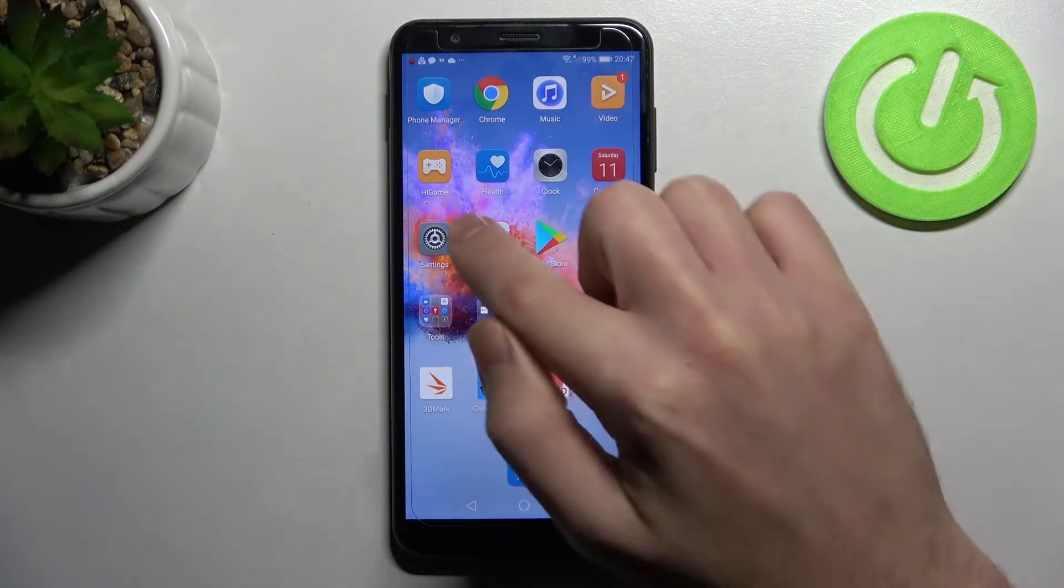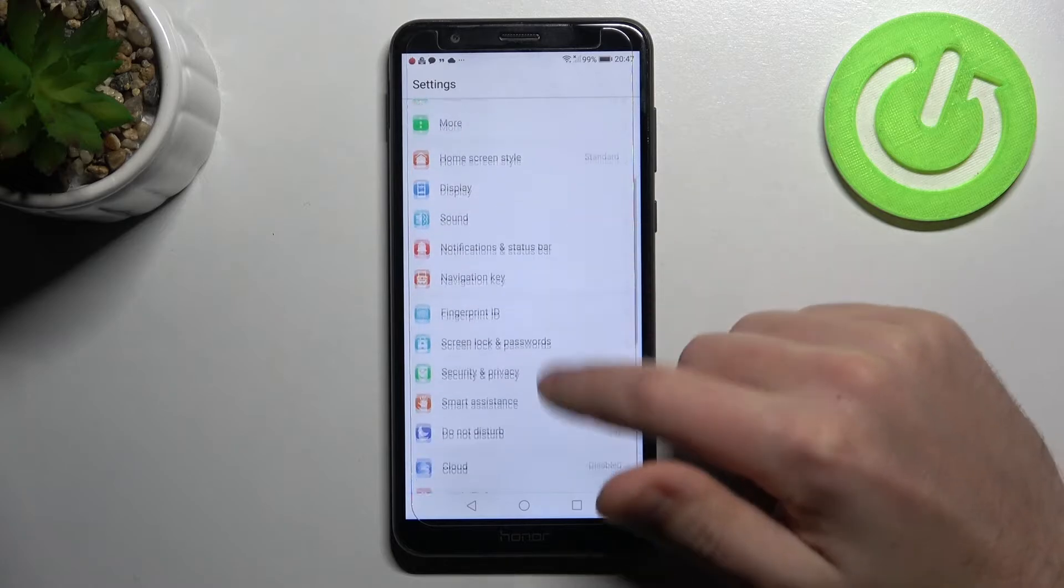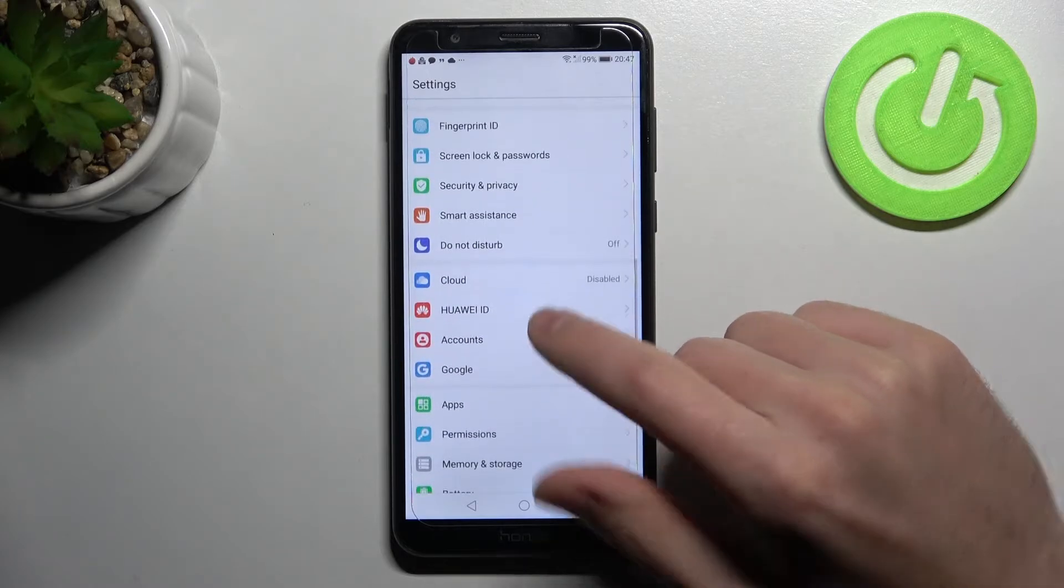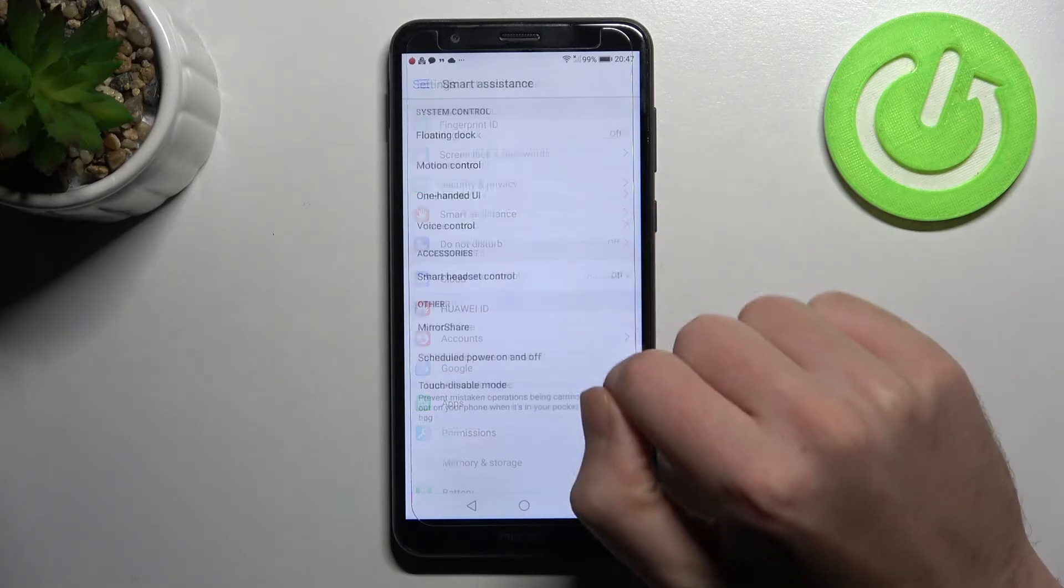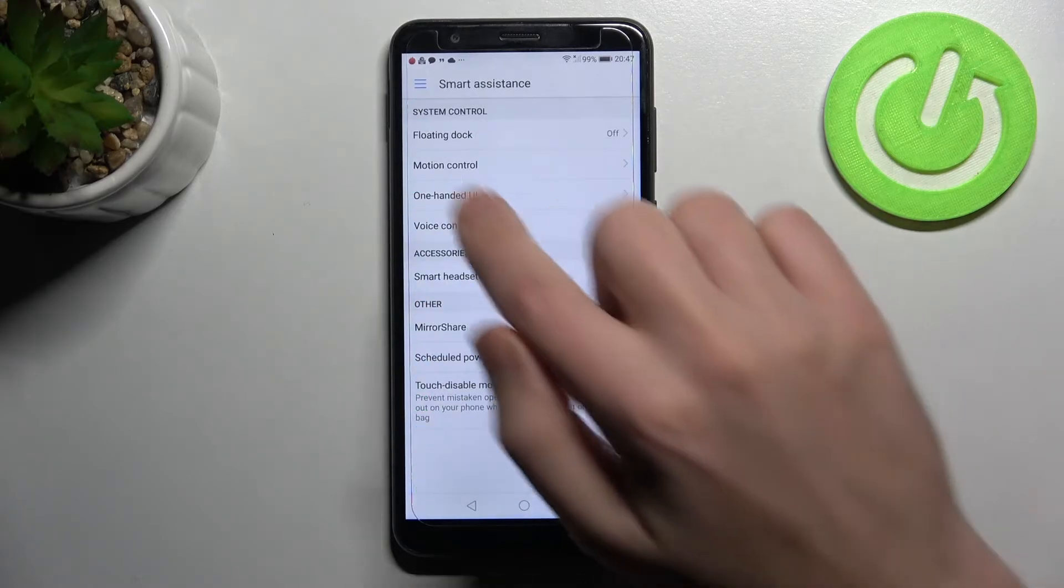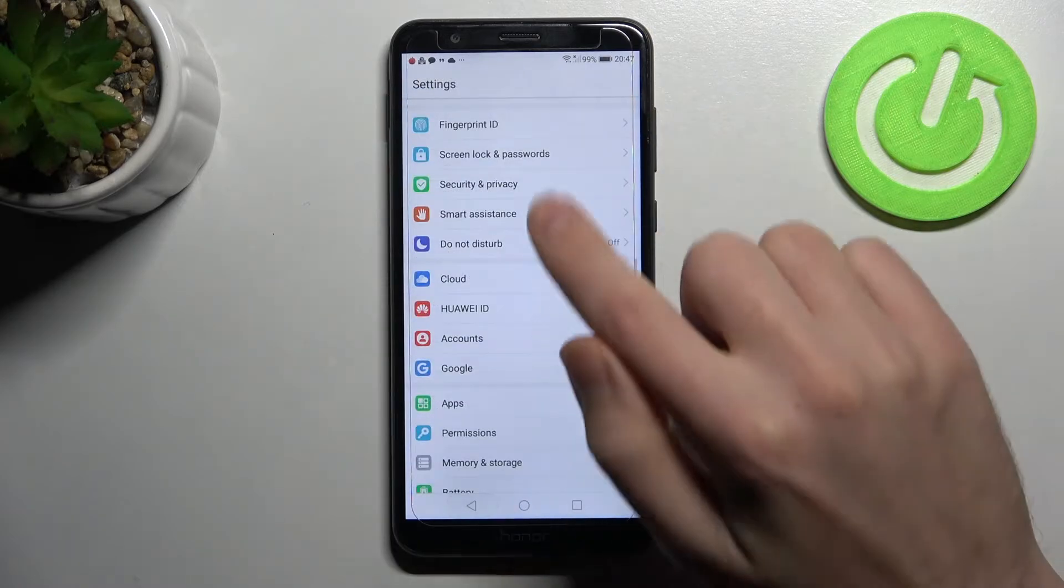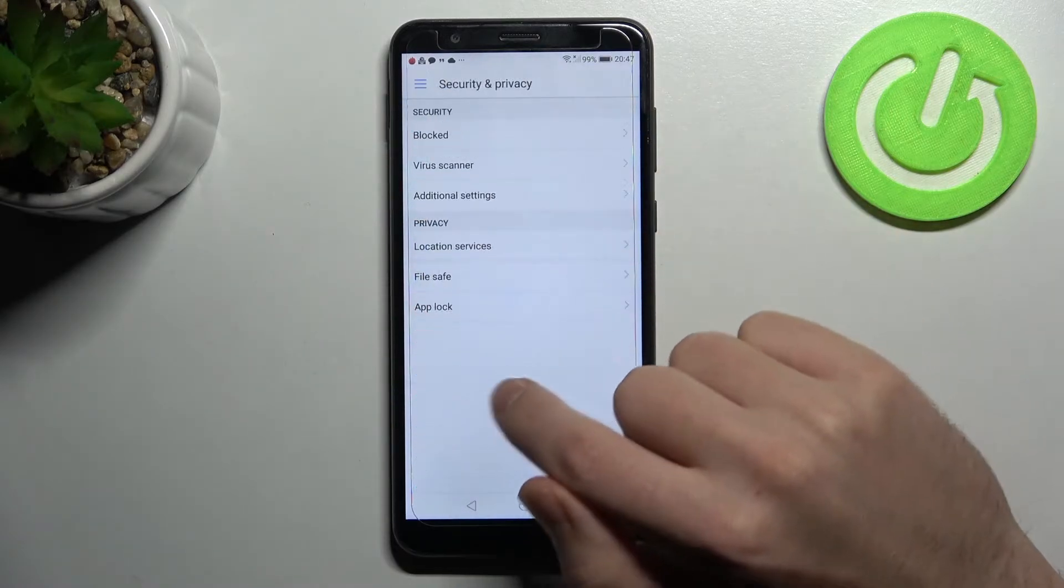First of all, open your settings and find security and privacy. Sorry, this one, not this, back, security and privacy option.